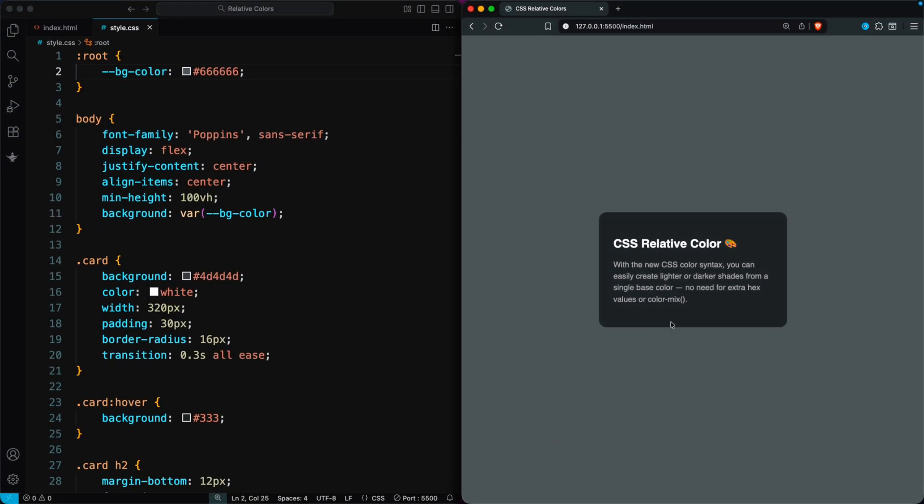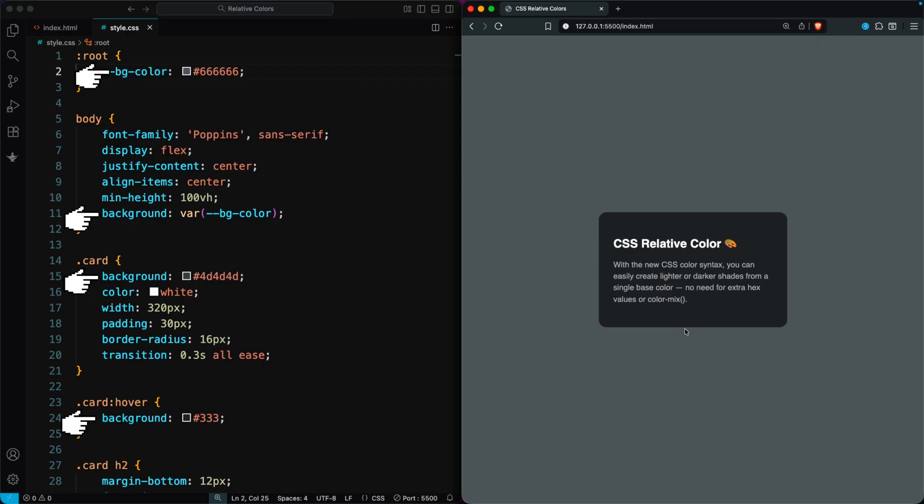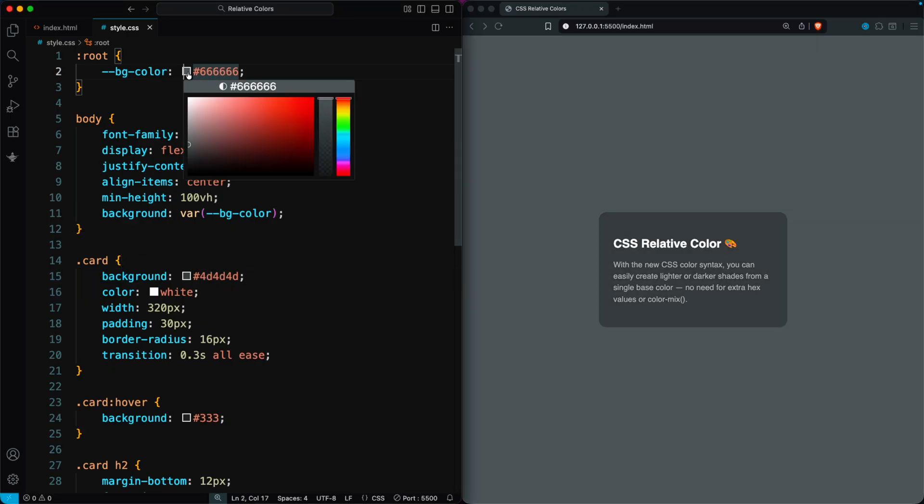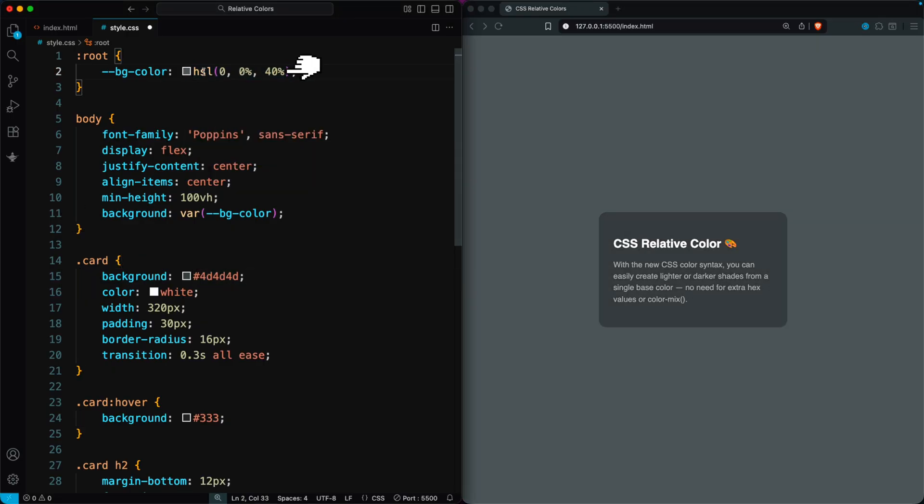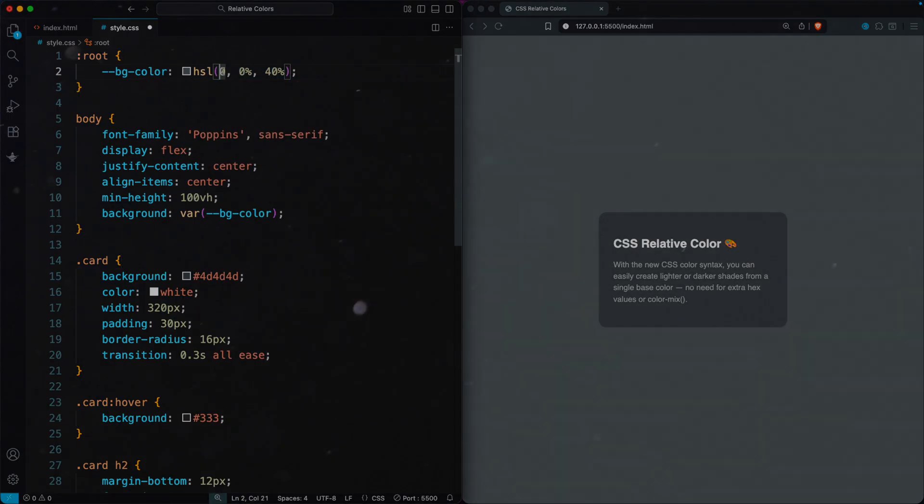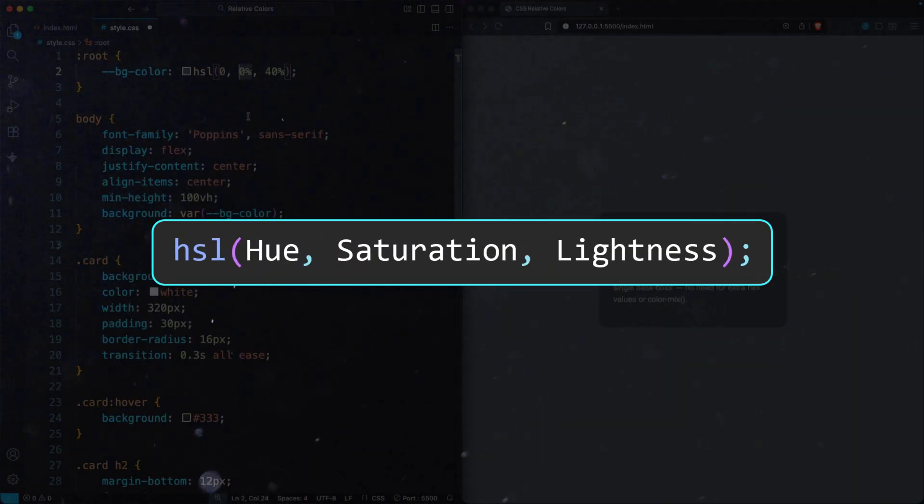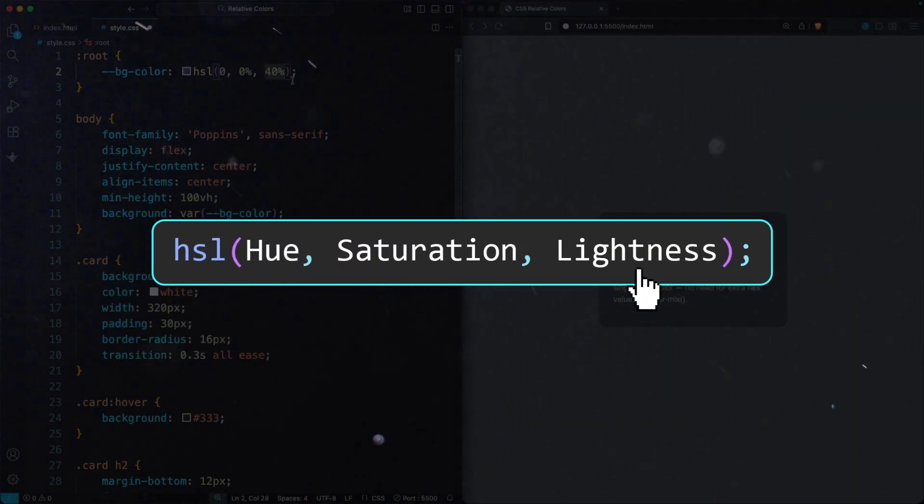I've created a card with a hover effect, and I'm using a different hex color for it. First, I convert that hex value into HSL, where the first value is Hue, the second is Saturation, and the third is Lightness.